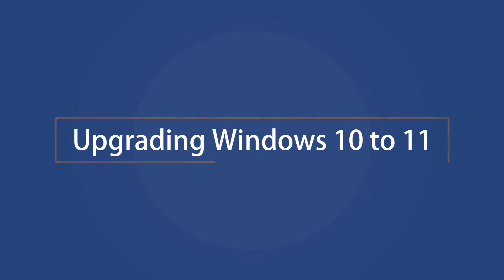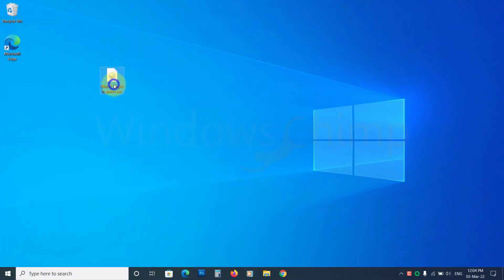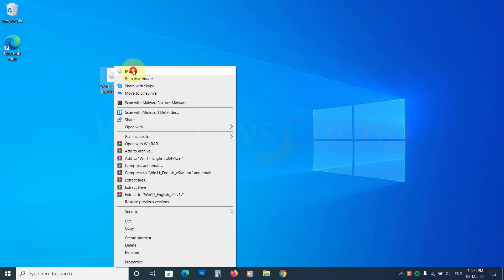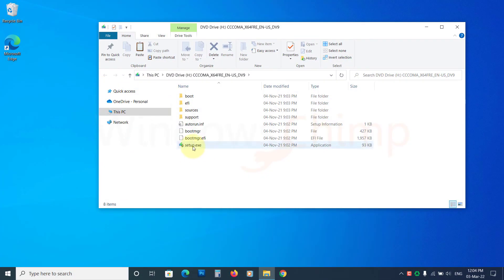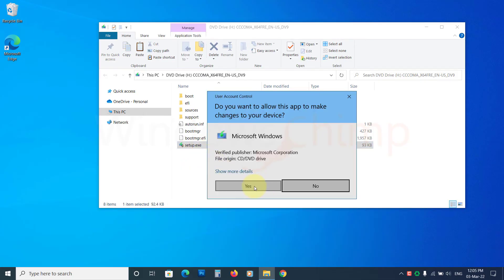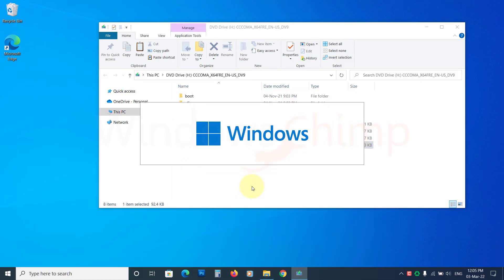When Windows 11 ISO download completes, right click on it and select Mount. Now open Setup. Click Yes if prompted.